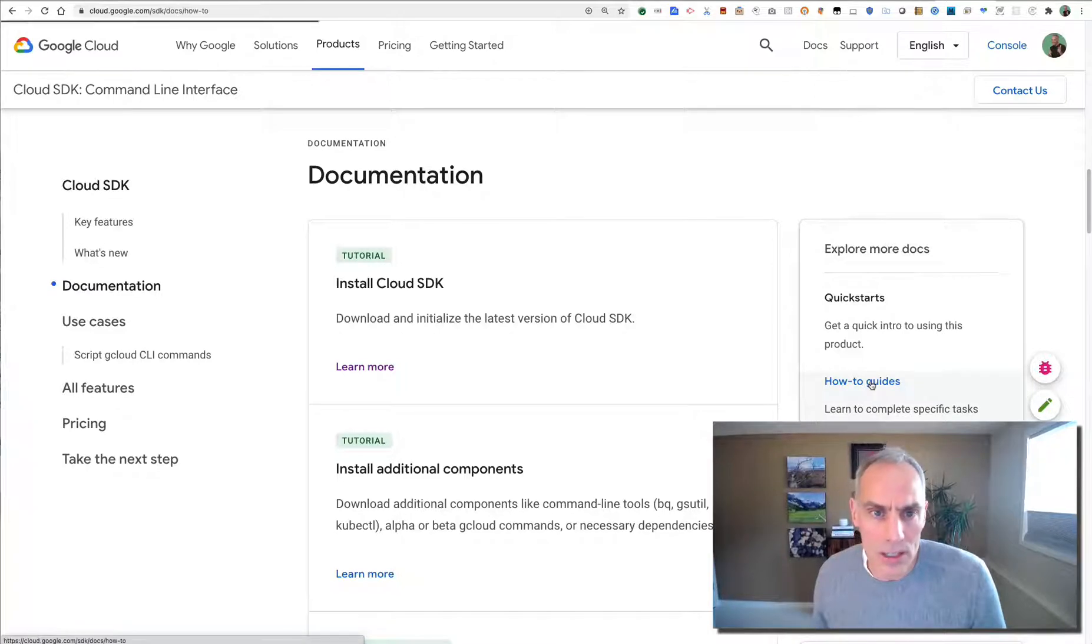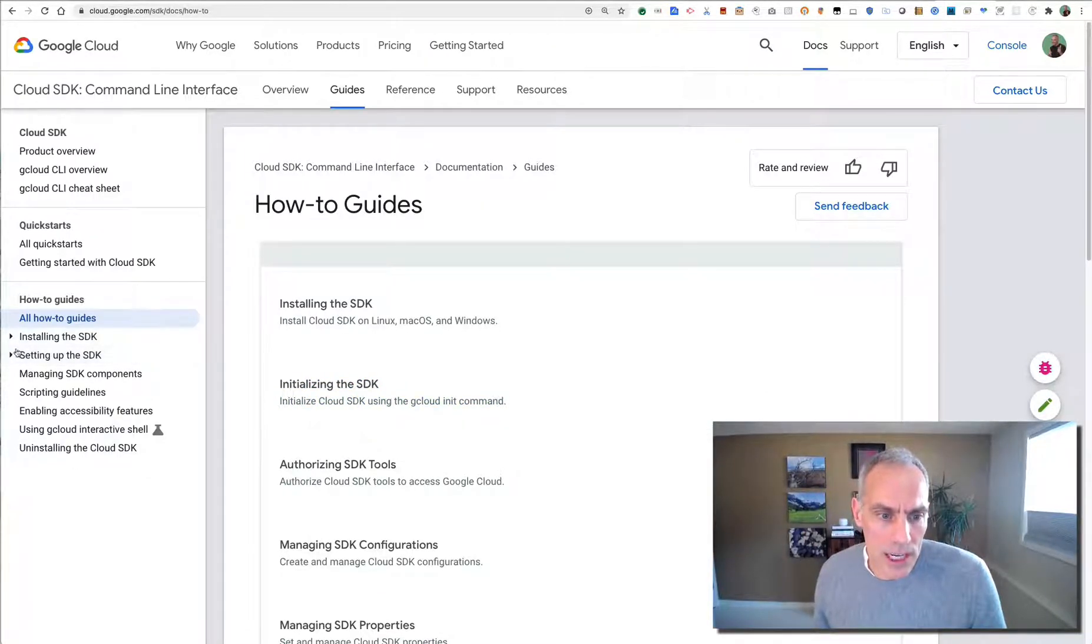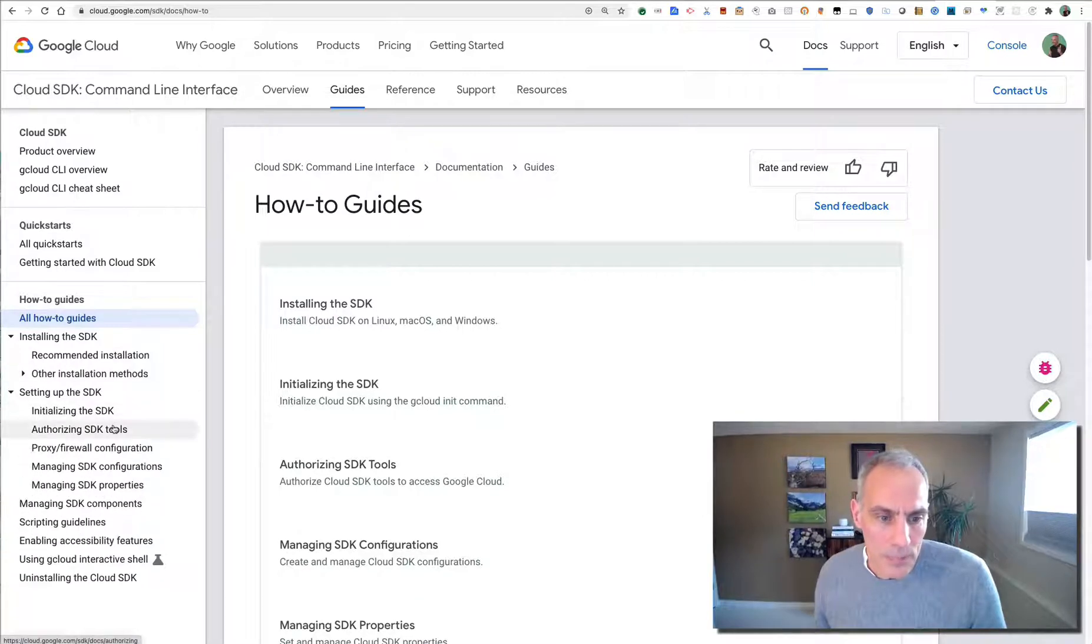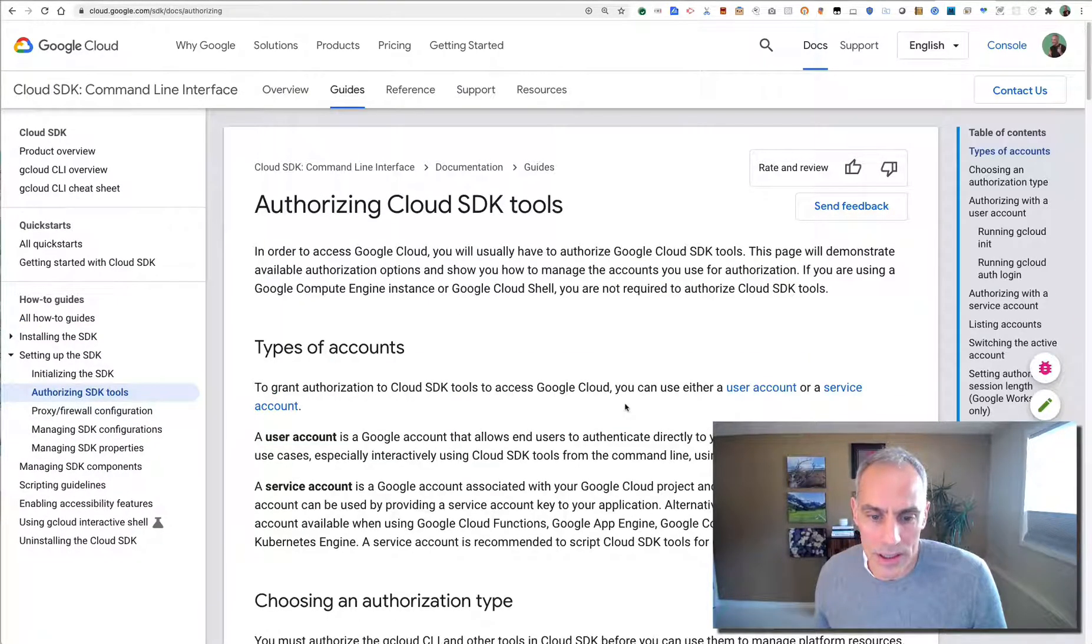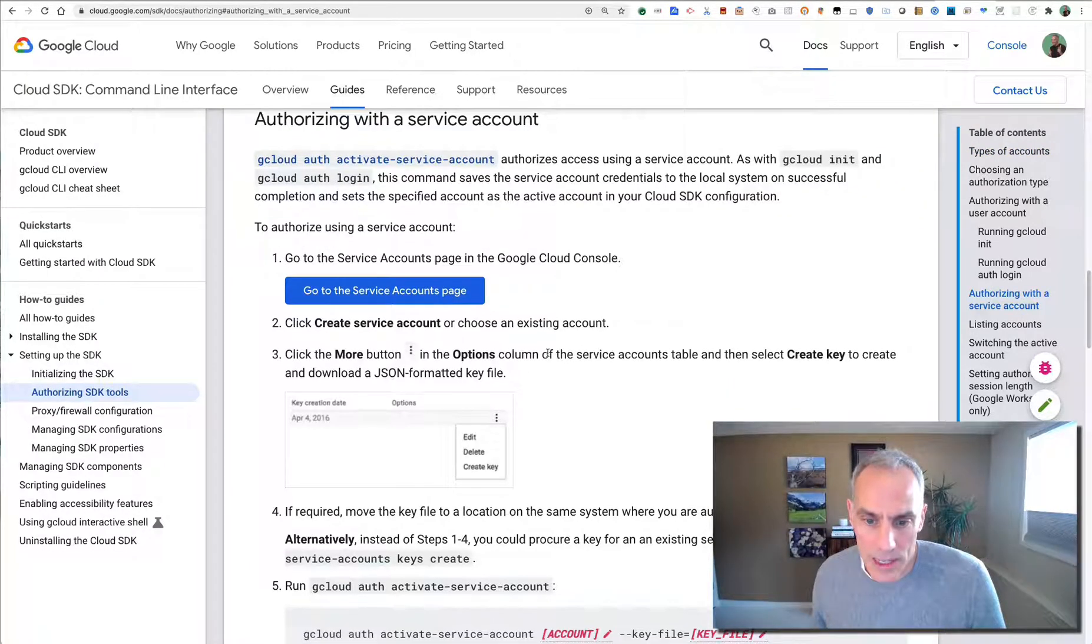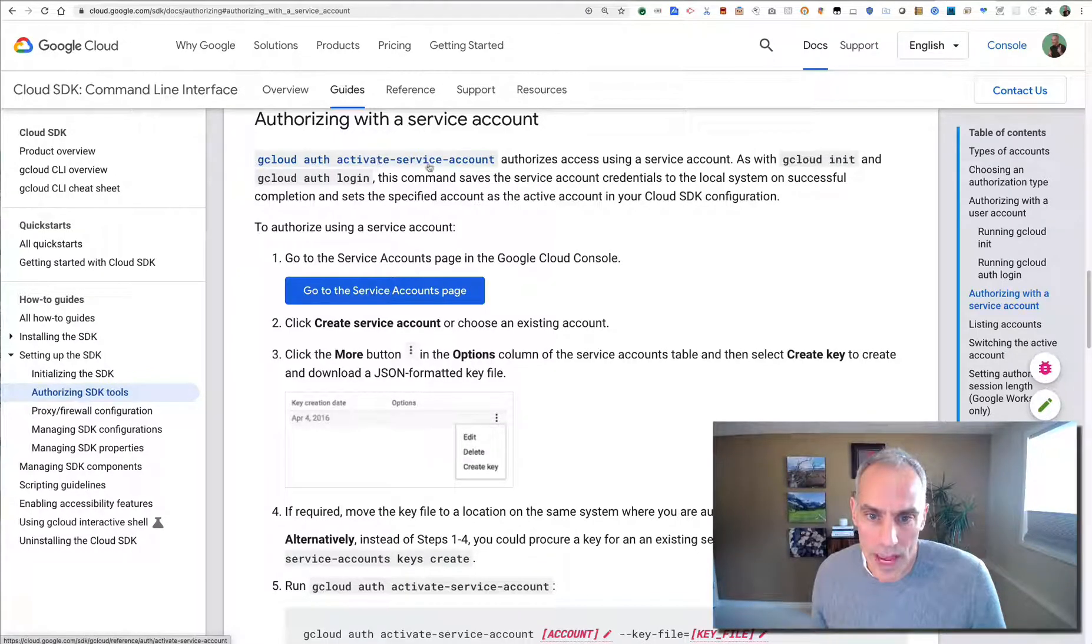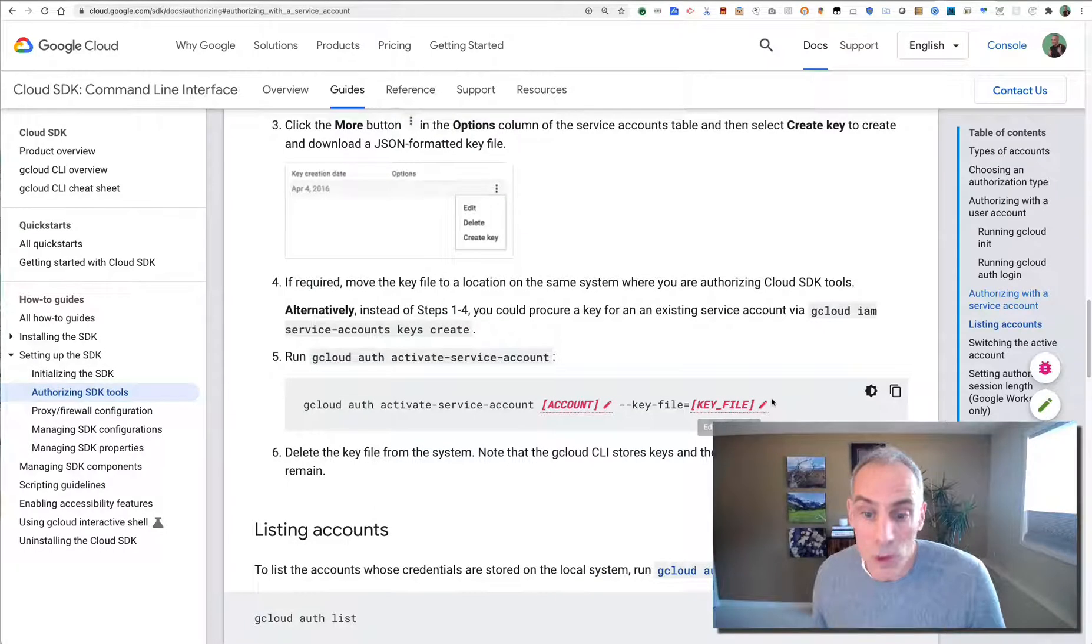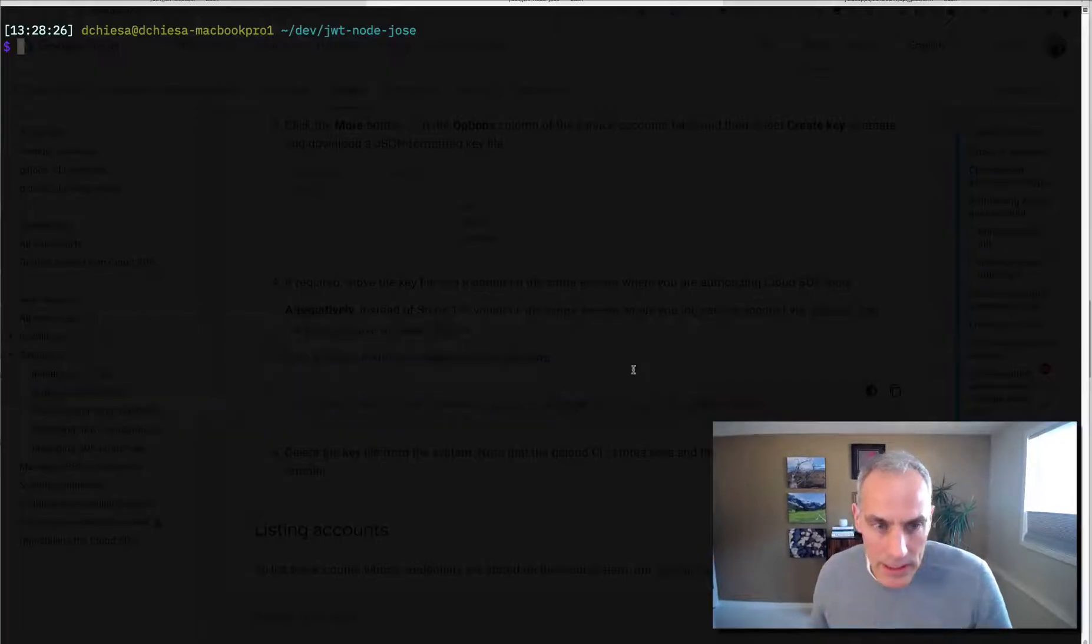Once you get it installed, you can look through the documentation and understand how to set it up and so on. The thing I want to draw your attention to is authorizing with a service account. So this command, gcloud auth activate-service-account, is what we want to do. And we want to pass in the key file that we just downloaded. So what does this look like on the command line? Let's have a look.